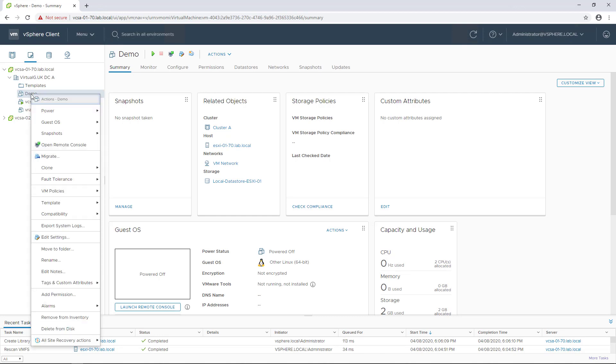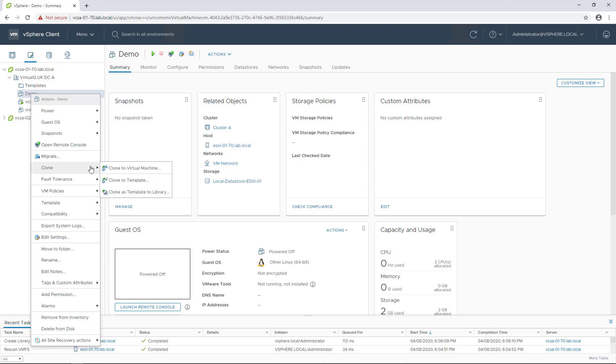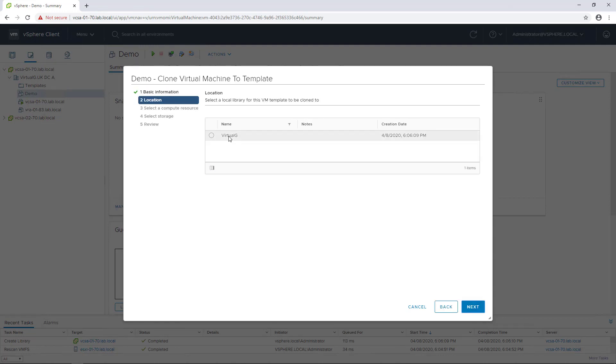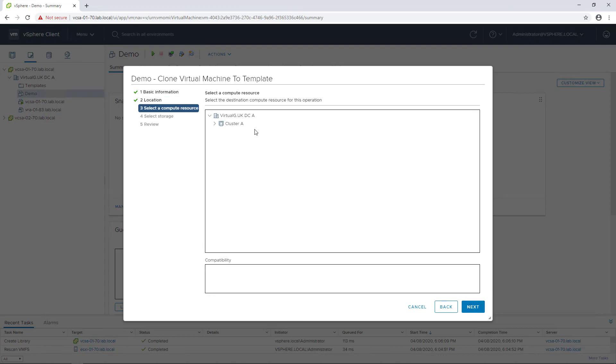The first thing is we need to select this demo, and rather than use the normal template option, we're simply going to clone this virtual machine as a template into the library. We give it a name, so I want to call it demo template, and then the location of the content library.